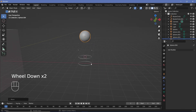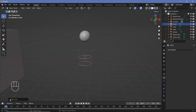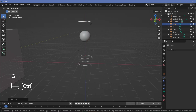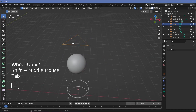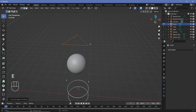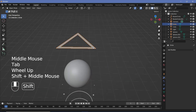Press Shift+A, Mesh, Circle, then in the dropdown change the vertices from 32 to 3 to get a triangle. Press G Z to grab it up, then Tab into edit mode and switch to edge select mode. Press E to extrude and Enter so there's a duplicate of every edge, then S and Ctrl to snap to grid and scale it to 0.8. Tab back to object mode.